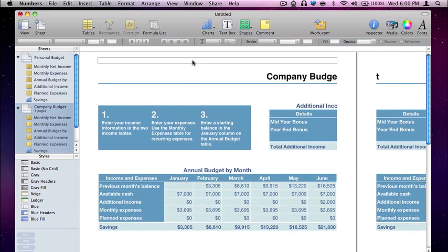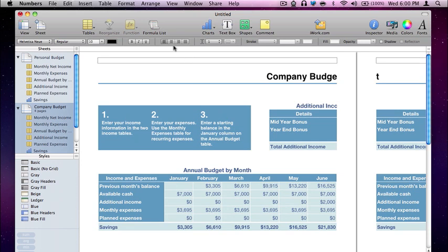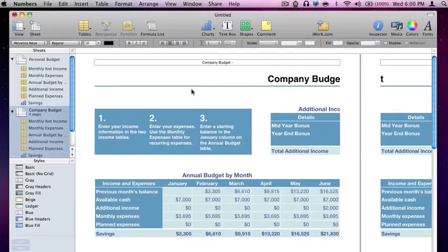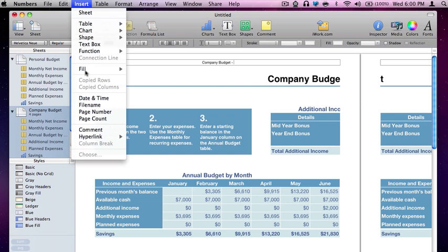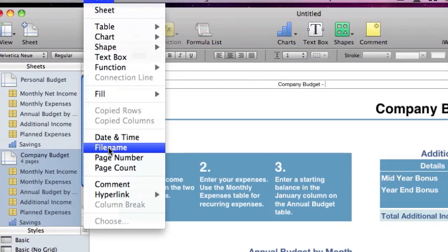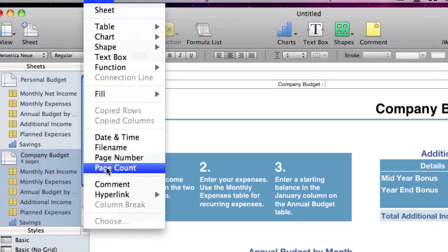I'm going to hover over the top, click on the header, and change it to center. So now our page is justified to center and I'm going to type 'Company Budget' — the title of our document — and then I'm going to add the date. I'll show you some cool tools you can use to access this information. Come up here to Insert and then we have Date and Time, File Name, Page Number, and Page Count.